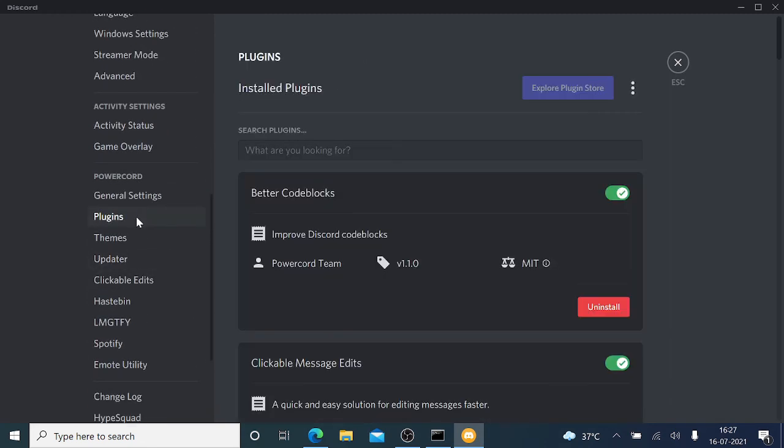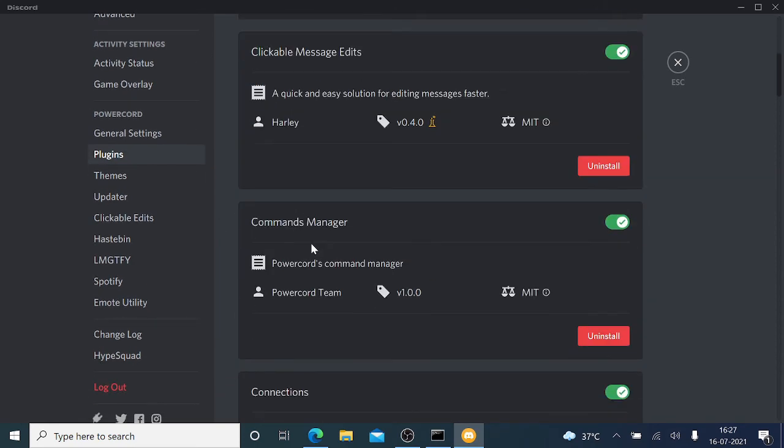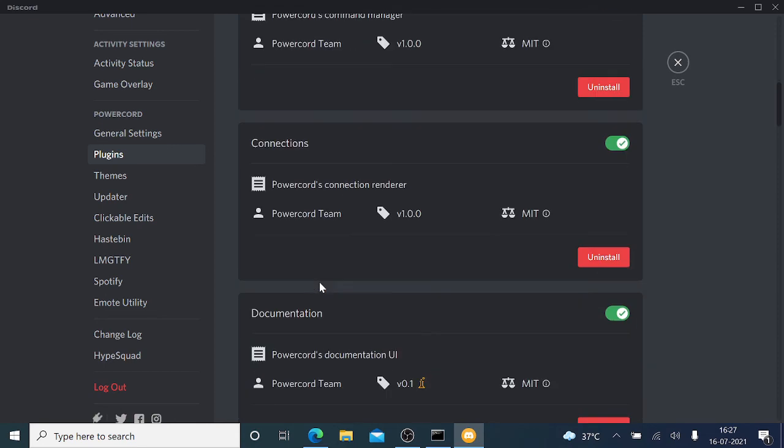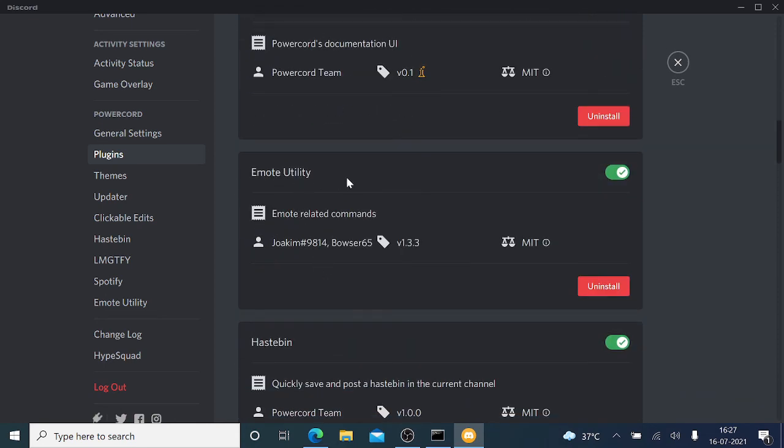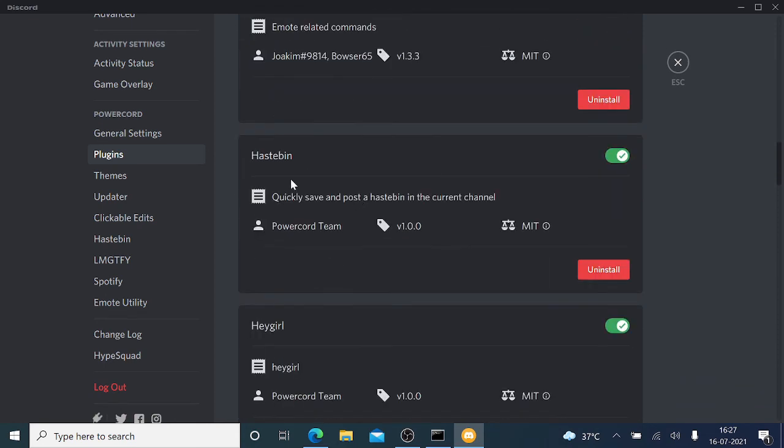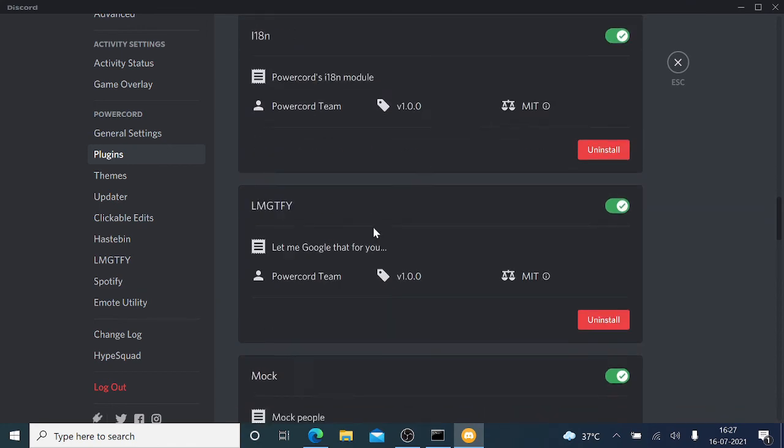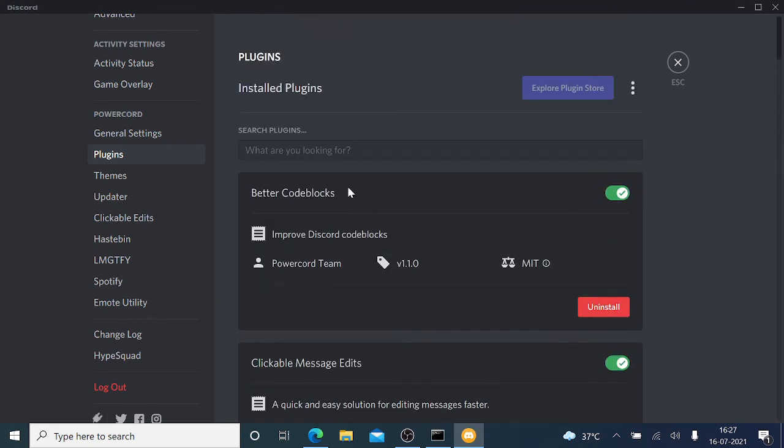You might be thinking there are already a few commands, few plugins, Command Manager, Connections, Input Utility. There are a couple of them. In the next video, if you want me to explain how to use these plugins, then just leave your comment in the comment section.